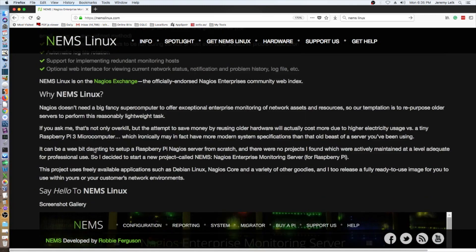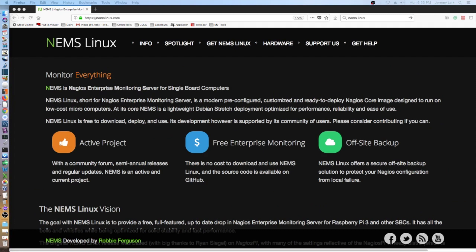That's the background information. I am going to go ahead and get an SD card built for this, and when we come back, we will log in and do some configuration work and start seeing what it's able to do.